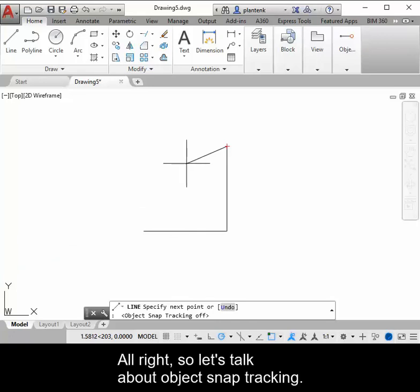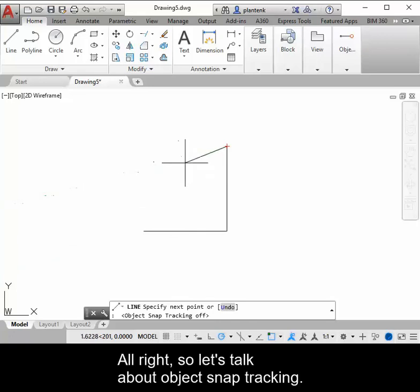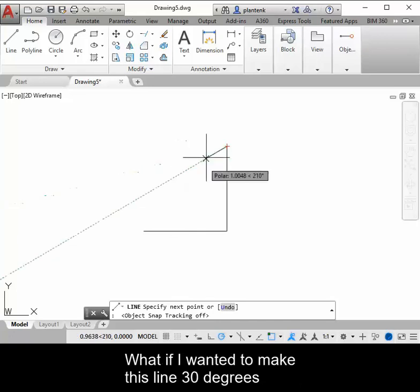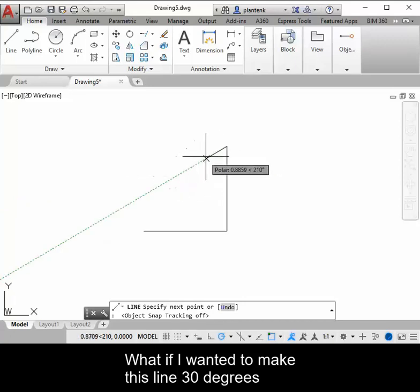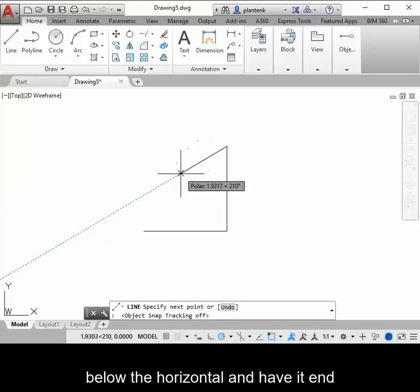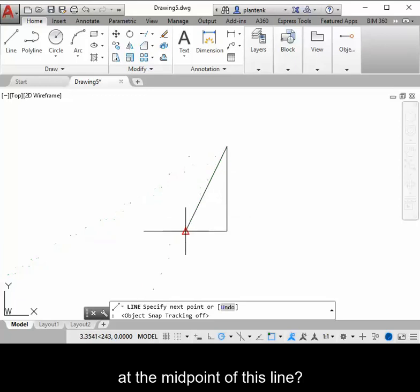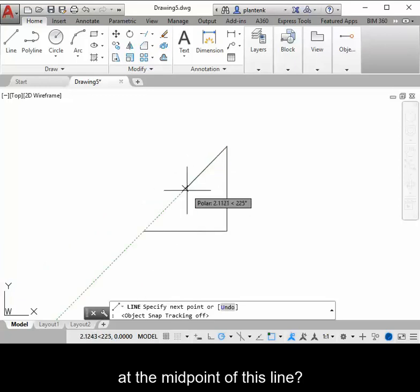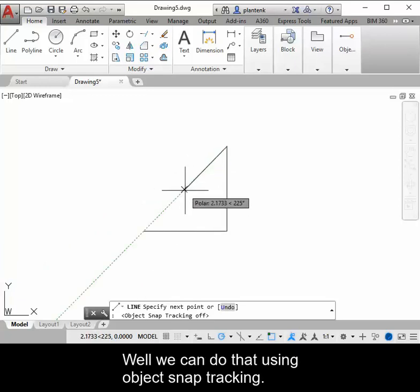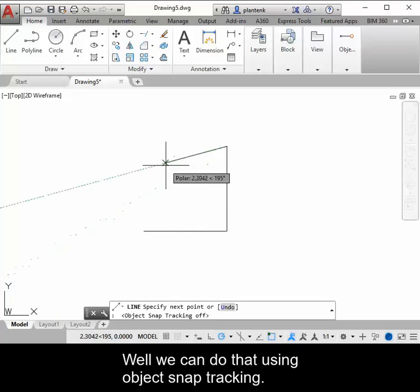All right, so let's talk about object snap tracking. What if I wanted to make this line 30 degrees below the horizontal and have it end at the midpoint of this line? Well, we can do that using object snap tracking.